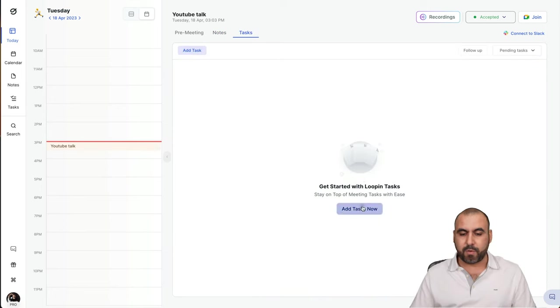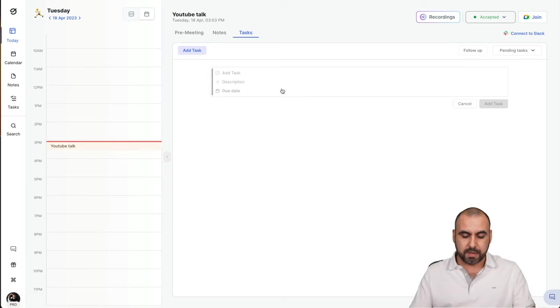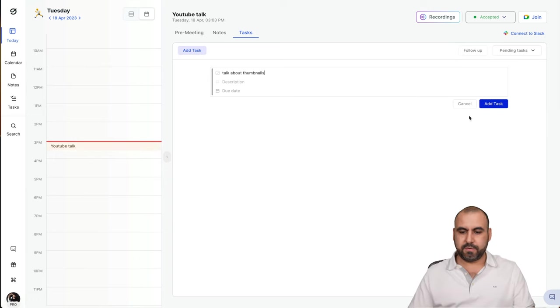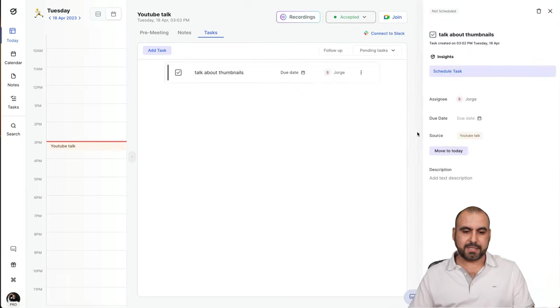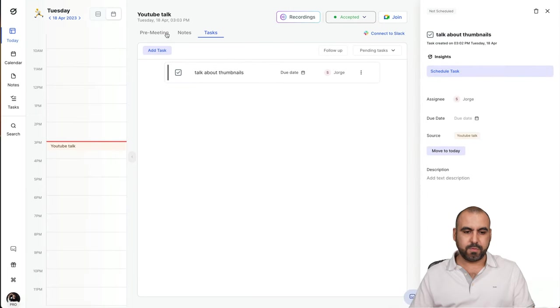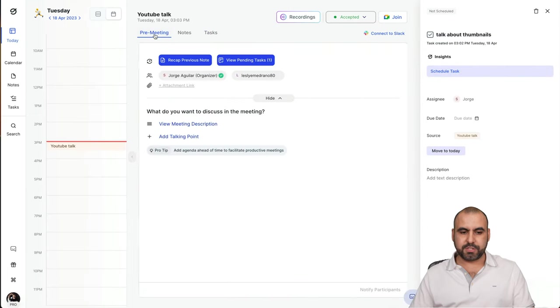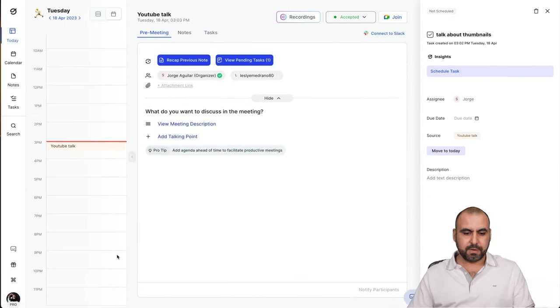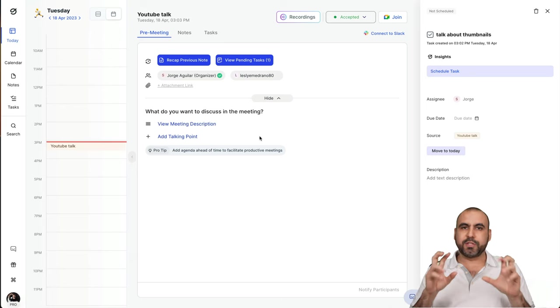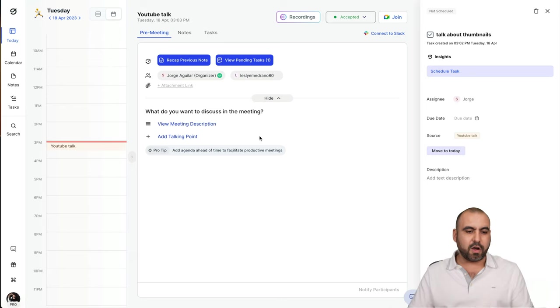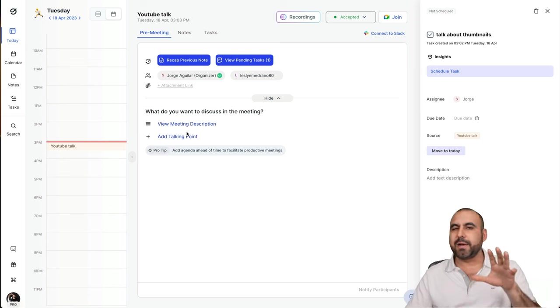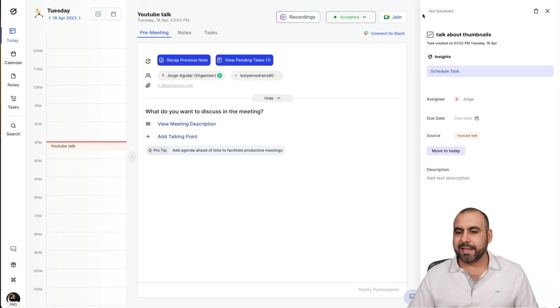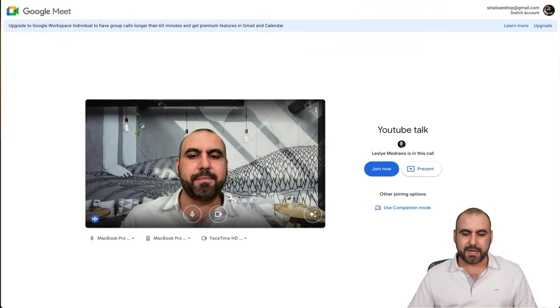There's also a task if I want to create one. So, talk about thumbnails, the videos. I'll add the task. Here we go. Let's go back into the notes. Everything is fine. We're ready to go. Let's just say that we took the notes that we need, all the information, the attachments, and everything is added, hypothetically.